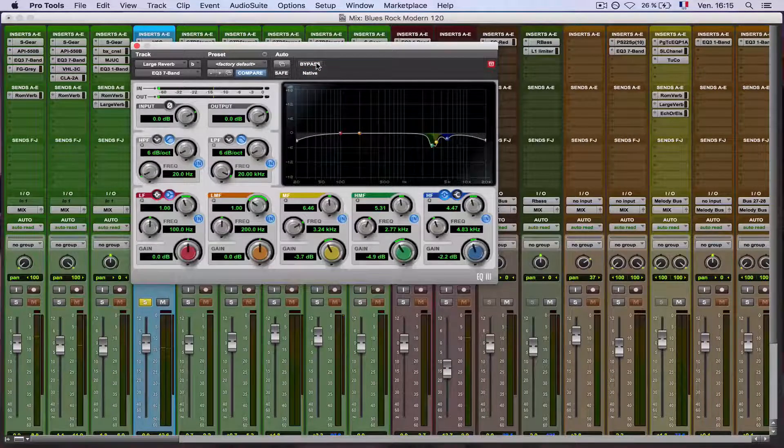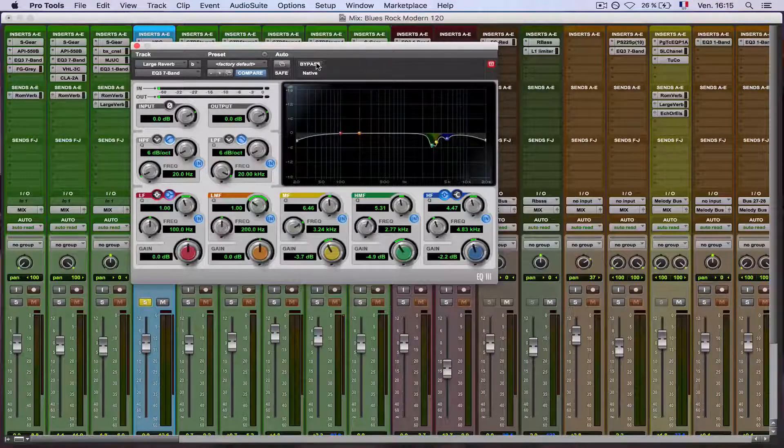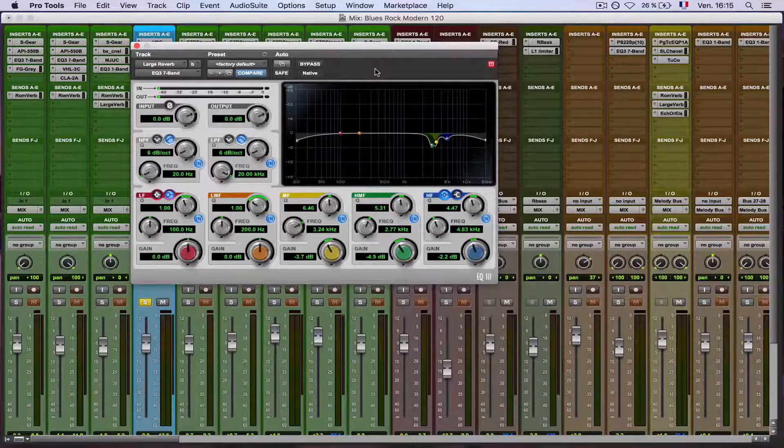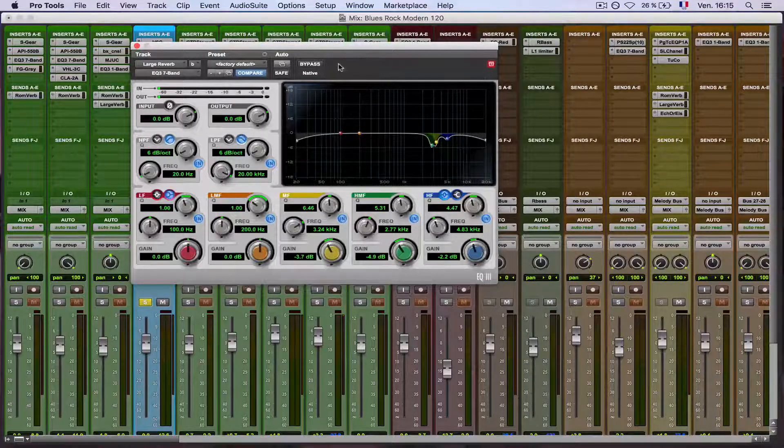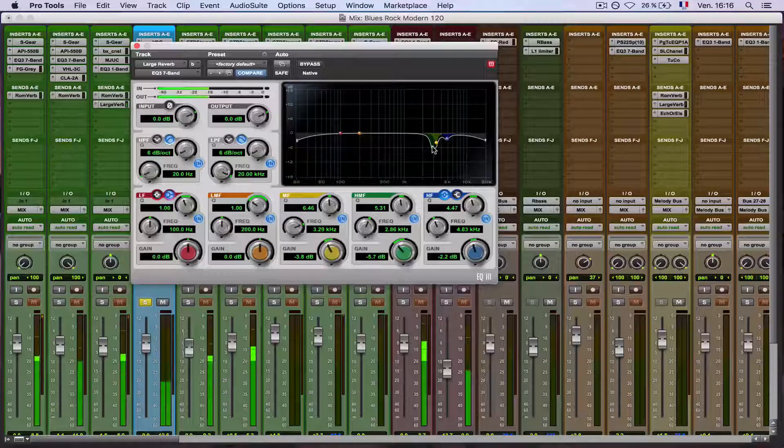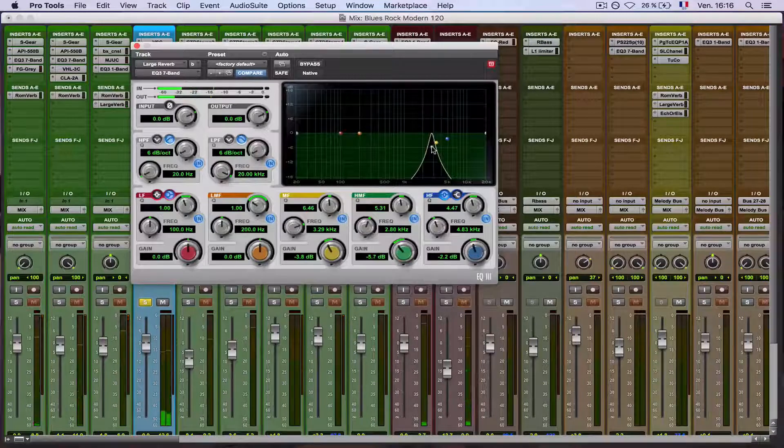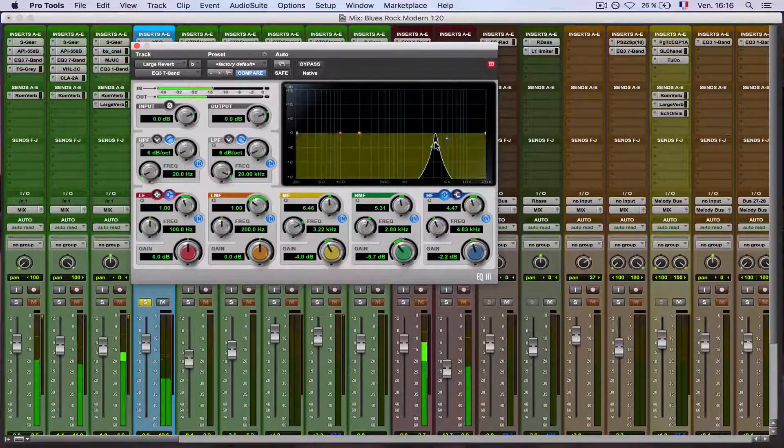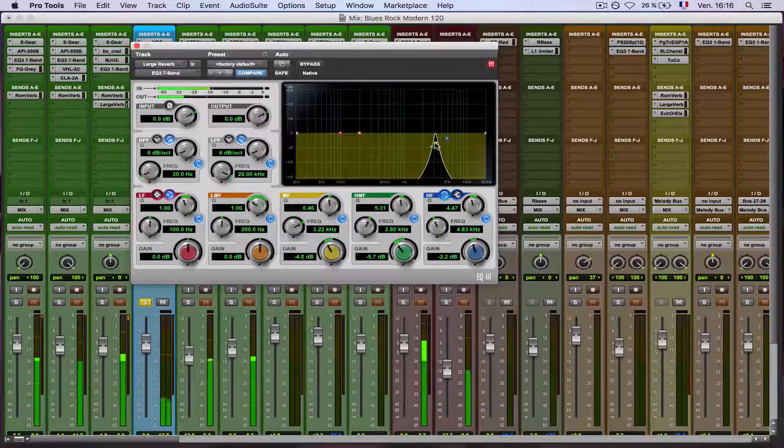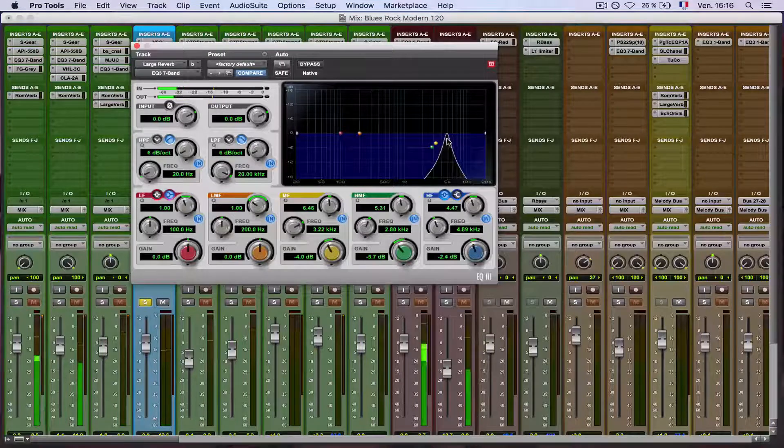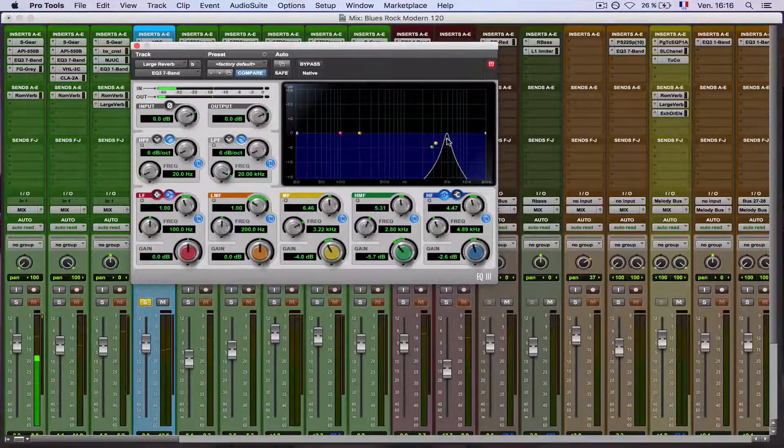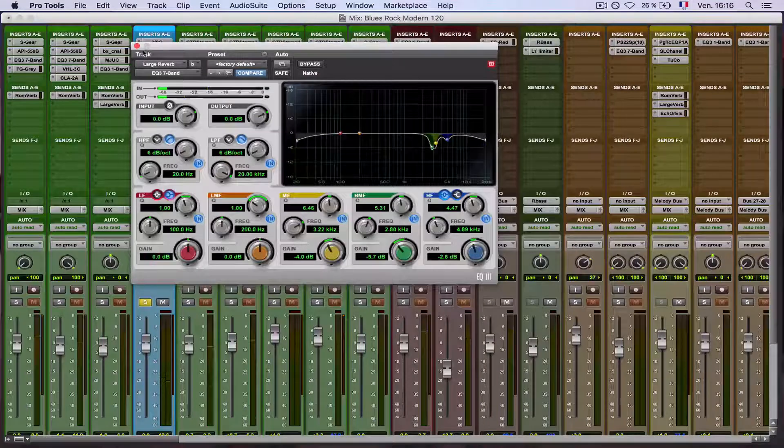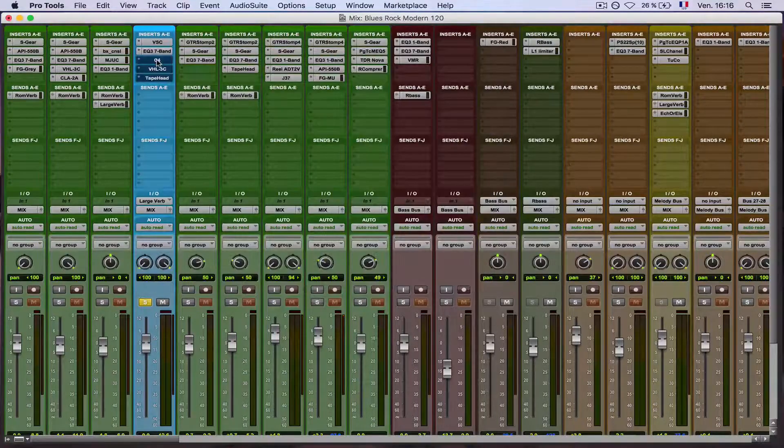So it's especially on the high frequencies, so the reverb sounds a little more boxy, but it's what I was after especially. So I will let you hear the frequencies that I cut in solo. So that is the frequencies that I cut.